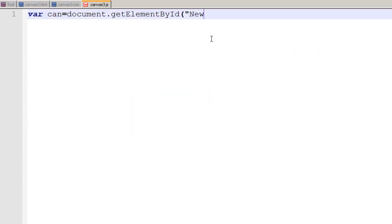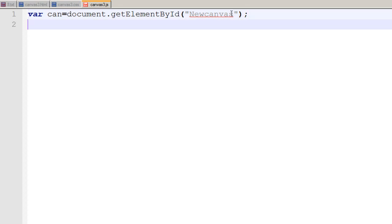Now this variable is a copy of that canvas and now I define a new variable jctx to get the context of our canvas.